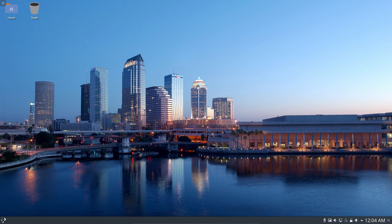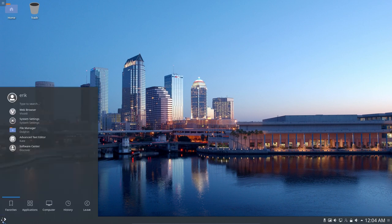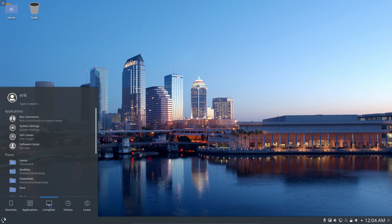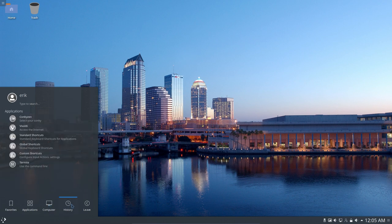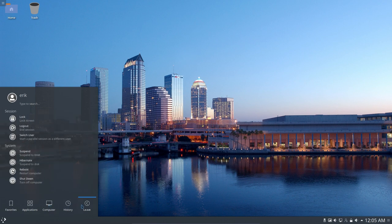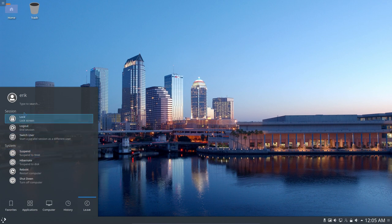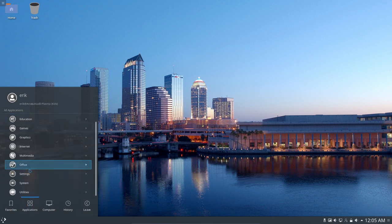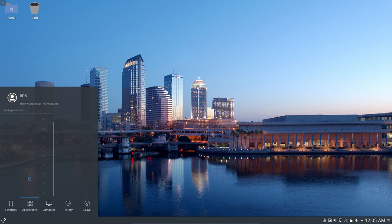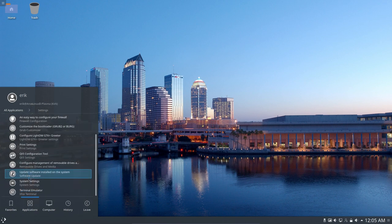So anyway, this is Plasma. And there are other ways to shut down, log out, reboot. All the things are like any other desktop environment.